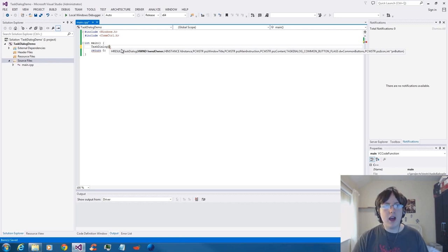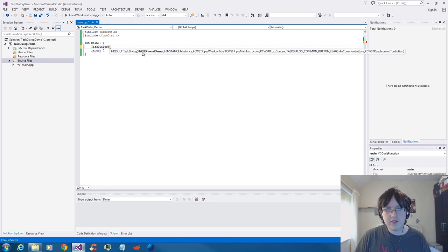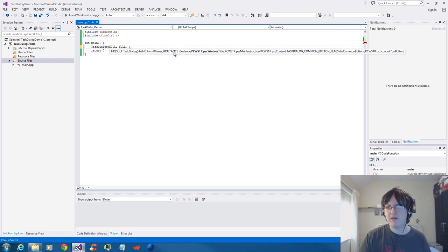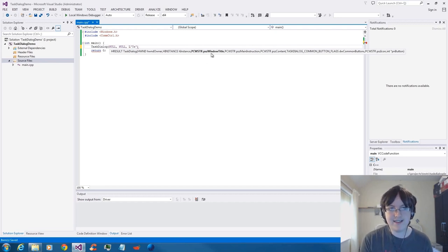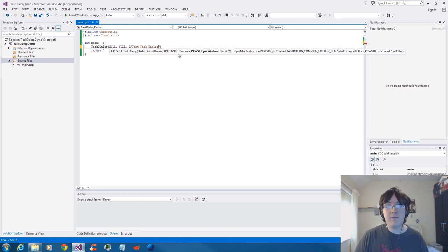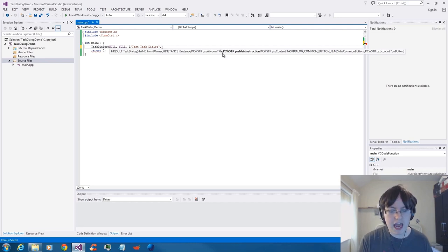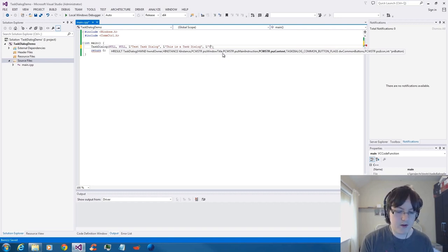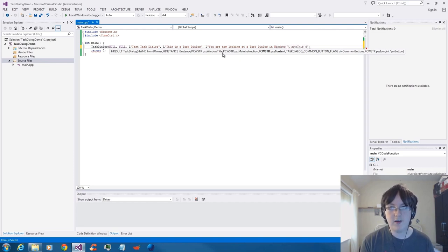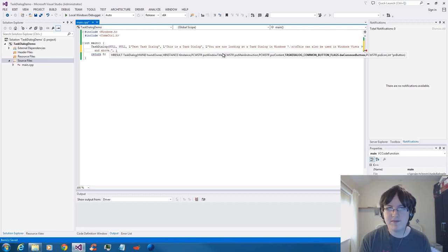This is for a standard task dialog — a very basic one. Going through the parameters: the handle to the owner window — I haven't got one so I'll leave that as null. The handle to an instance — I haven't got one. The window title — I'm going to call it 'Test Task Dialog'. Notice I've put the L in front — it is using Unicode strings. TaskDialog does not support multi-byte characters, it supports wide characters. The main instruction I'll call 'This is a Task Dialog'. Content: 'You are now looking at a Task Dialog in Windows 7. This can also be used in Windows Vista and above.'